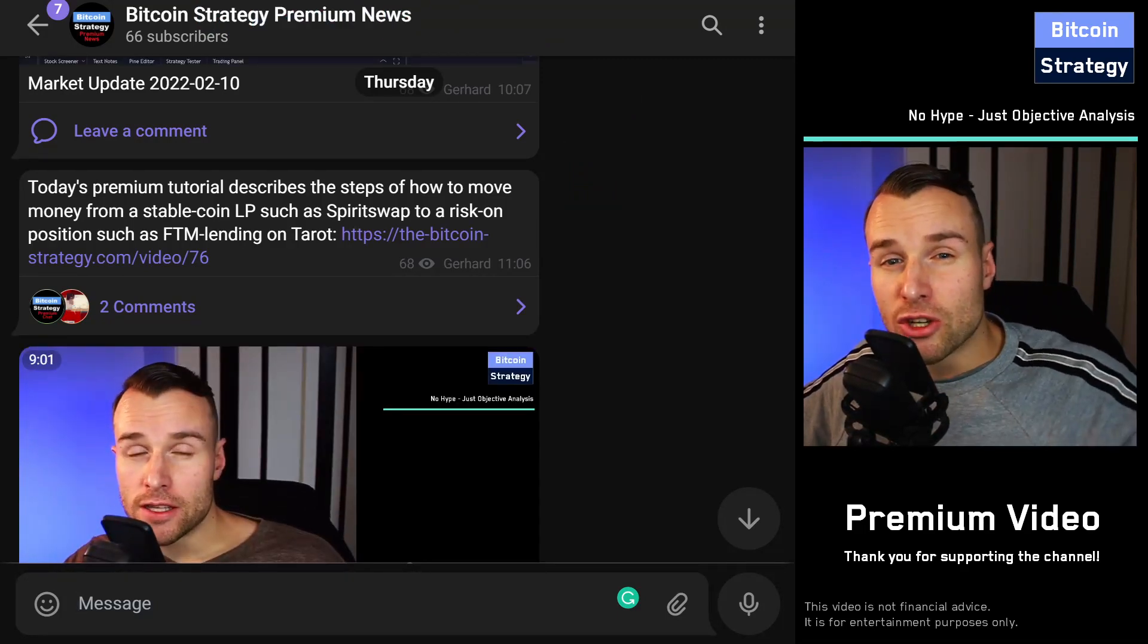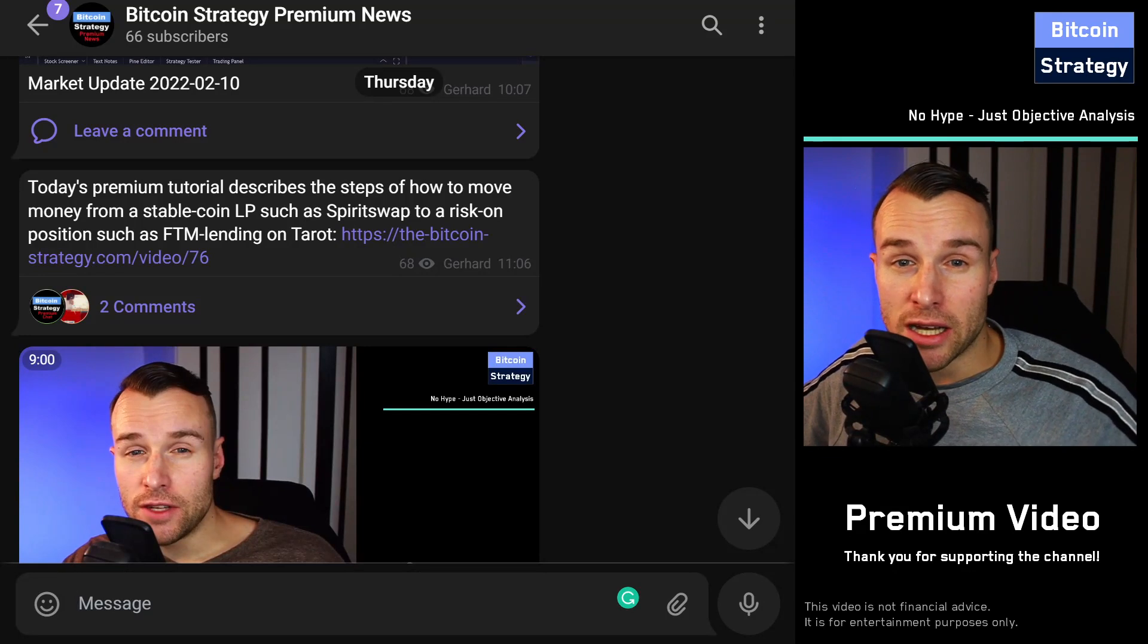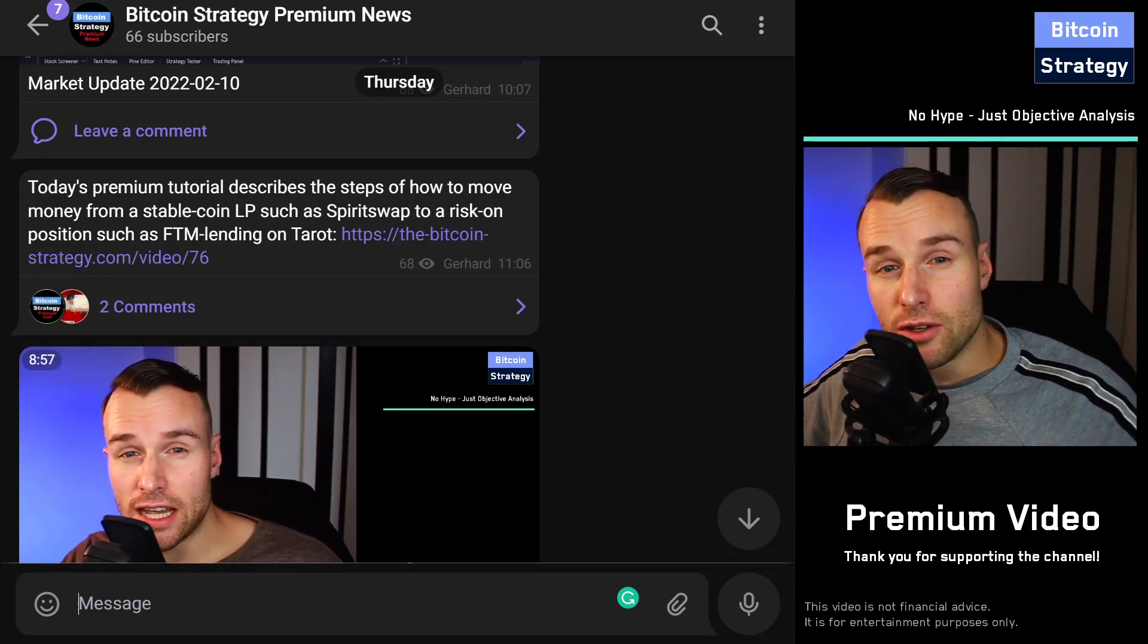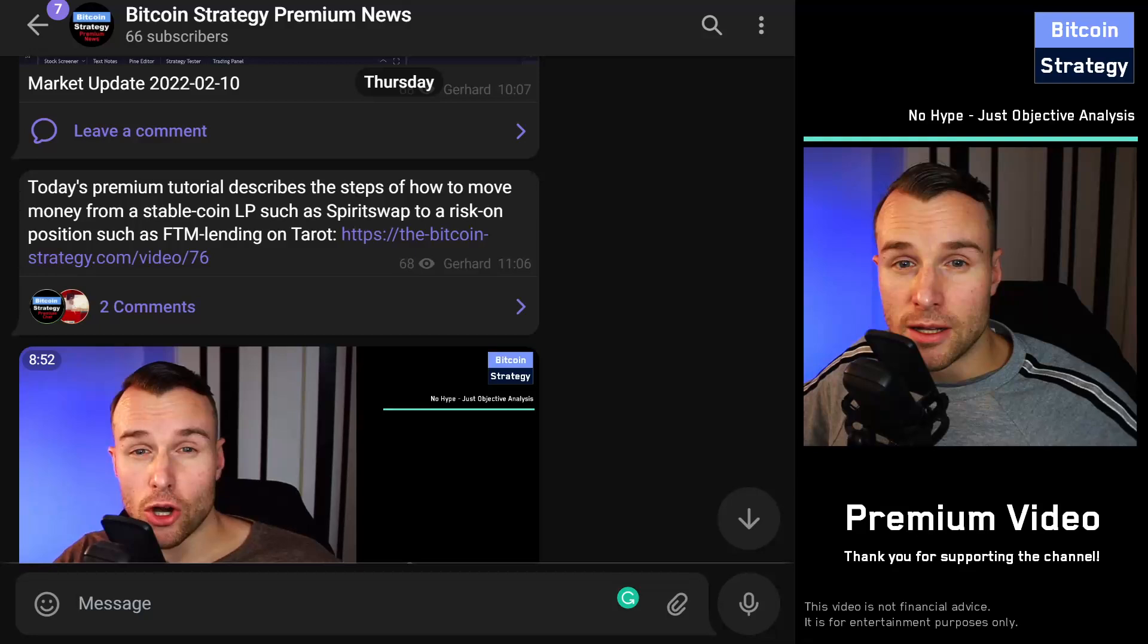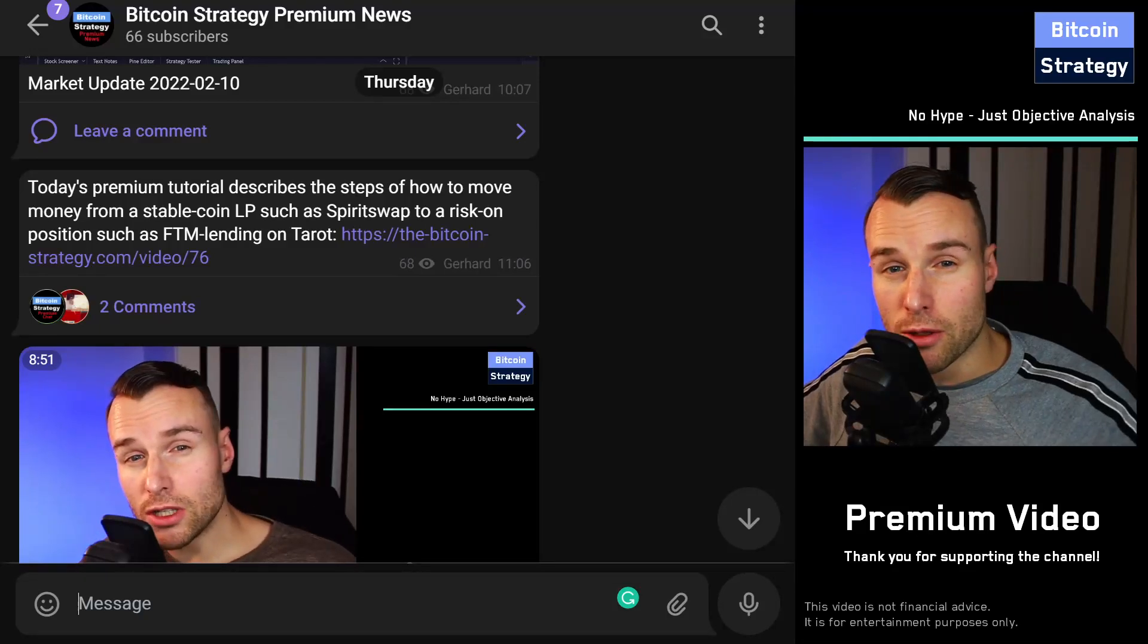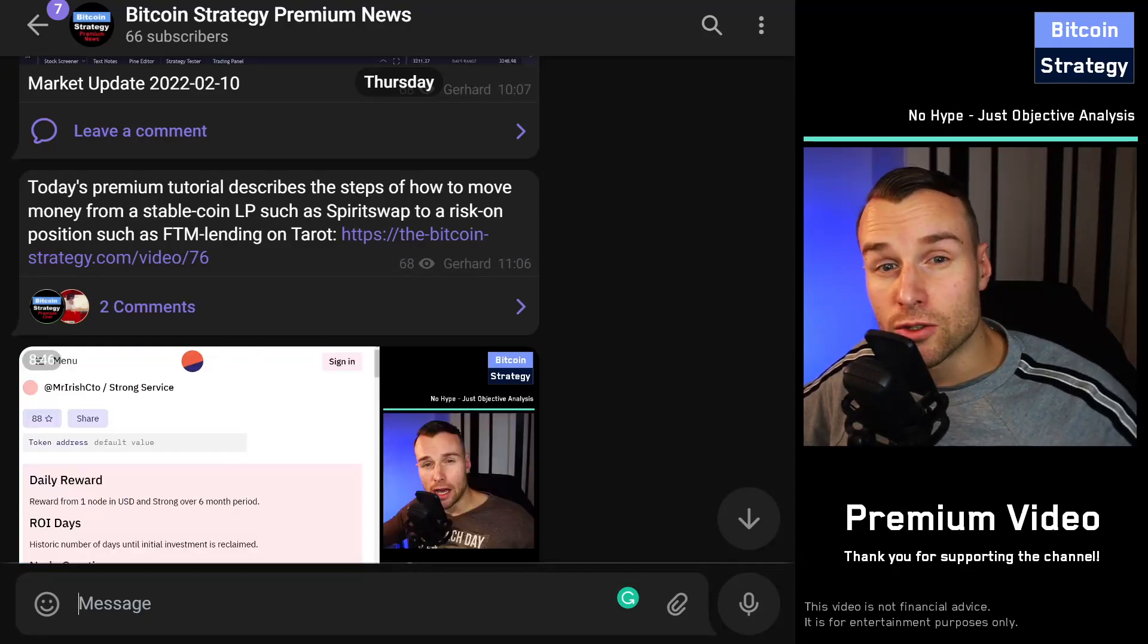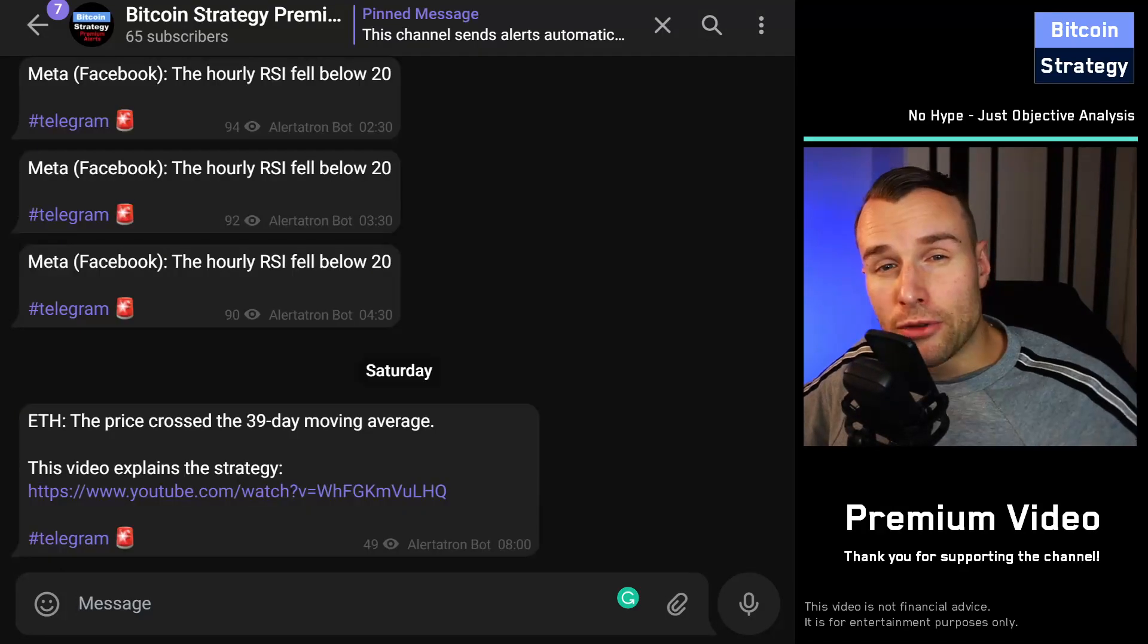How much content can you expect? There's the daily market update, so that's seven videos a week. And on top of that, I publish around three to four dedicated tutorial videos for premium members only.